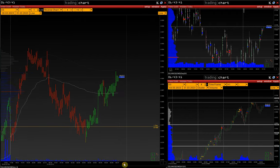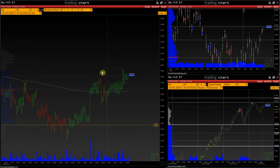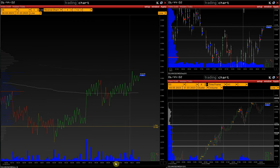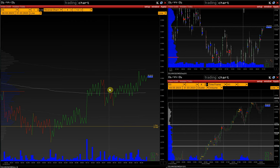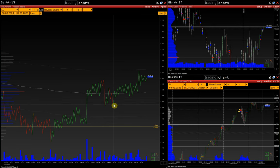How is the model calculated? When the price passes the specified number of pips against the current trend, the chart is colored in the opposite color. For example, now the price is falling and the chart is red because it moved against the recent uptrend 12 pips or more. The chart will turn green again only when the price goes 12 pips in the opposite direction of the downtrend, thus showing a trend reversal.